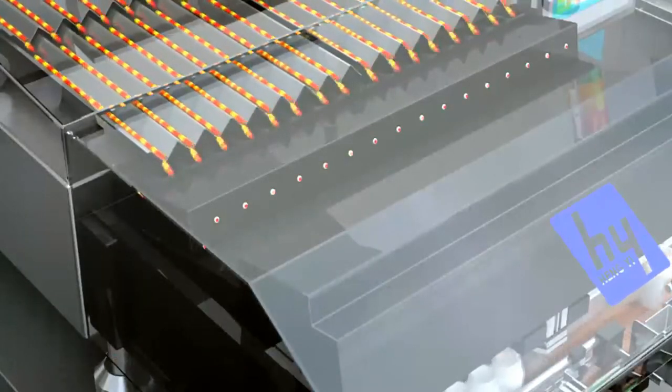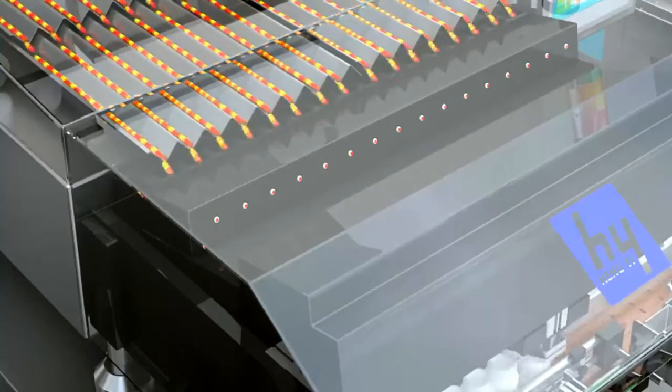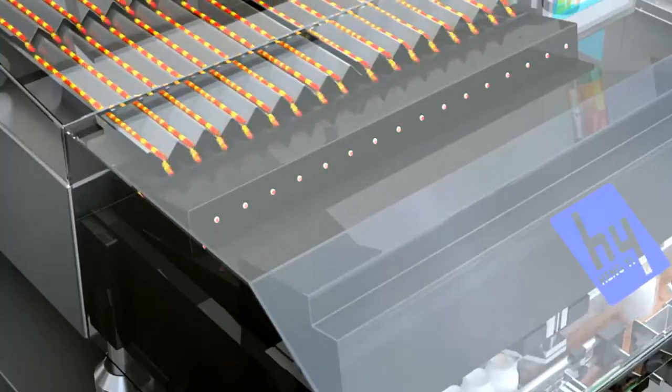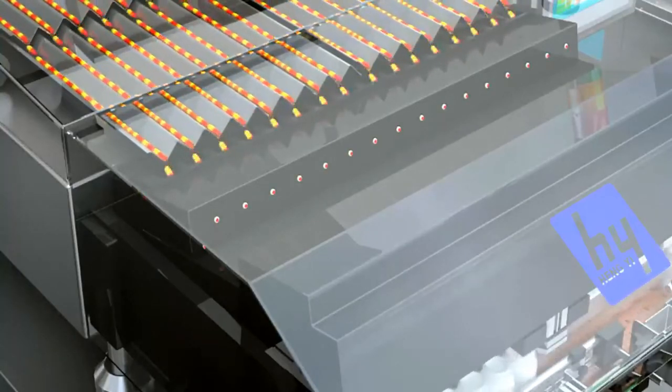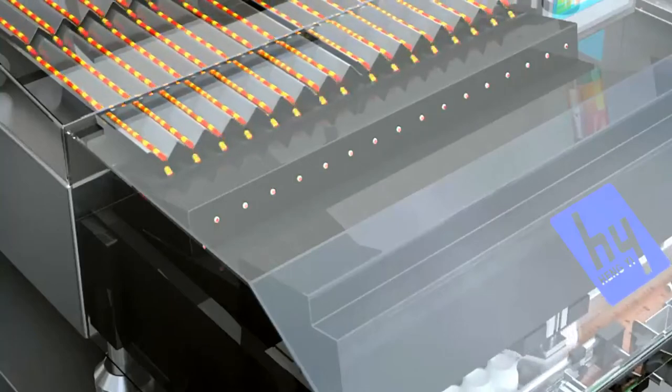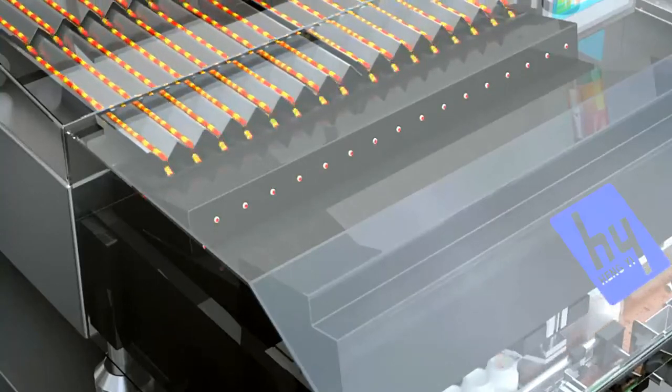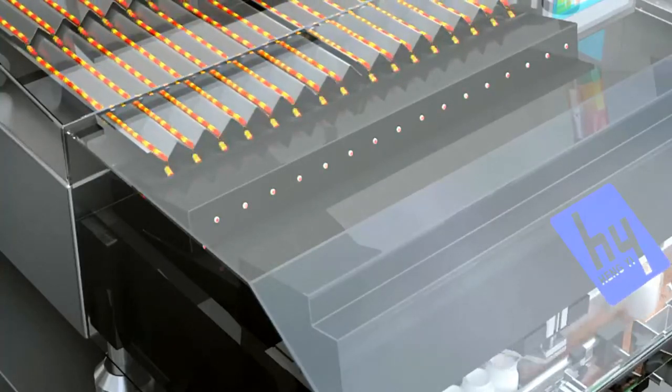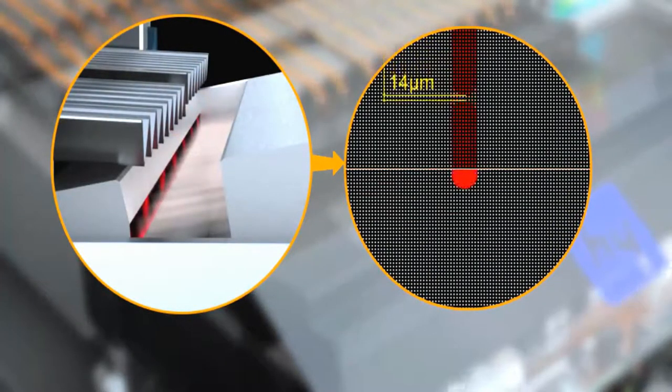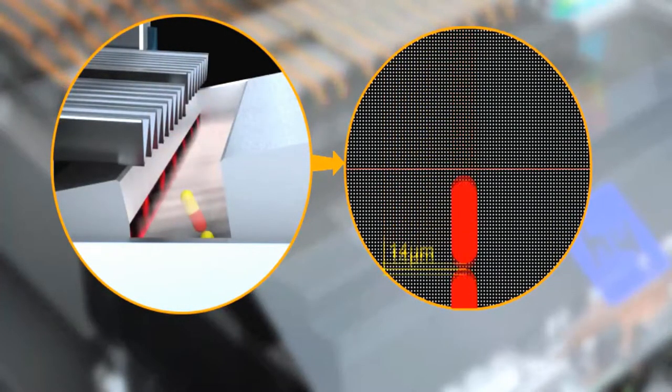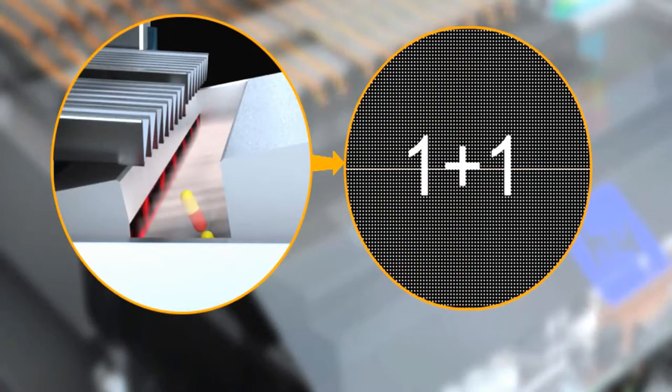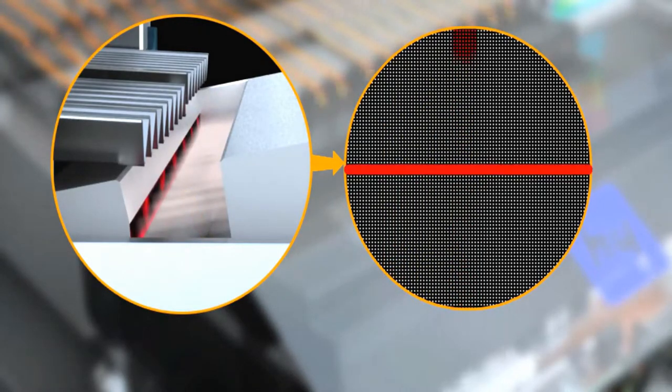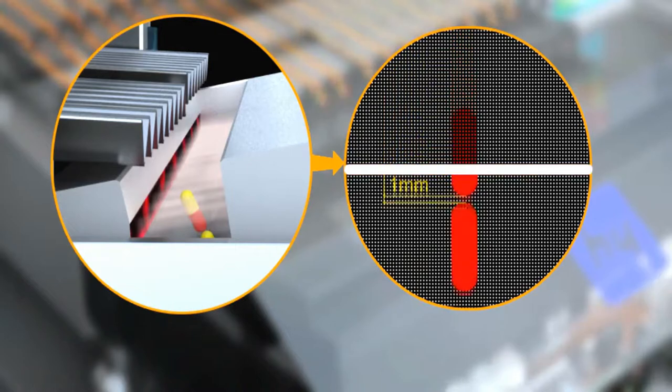The electronic counting machine is the key core of the whole line. The counting sensor of our company adopts the charged coupled device image sensor technology with imaging element resolution of 14 microns, while the common electronic counting machine adopts the shading method with resolution of 1000 microns.